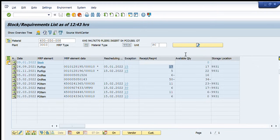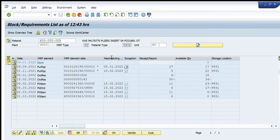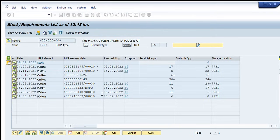So the net available quantity at plant will be 17 at that particular date. We can open this purchase requisition as well by just double clicking on it and we will press this display element or F7.